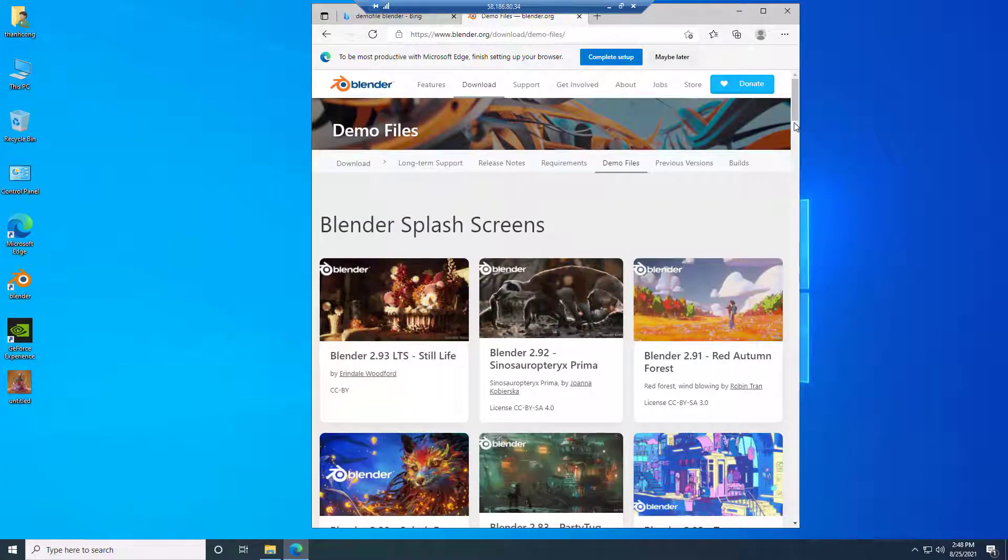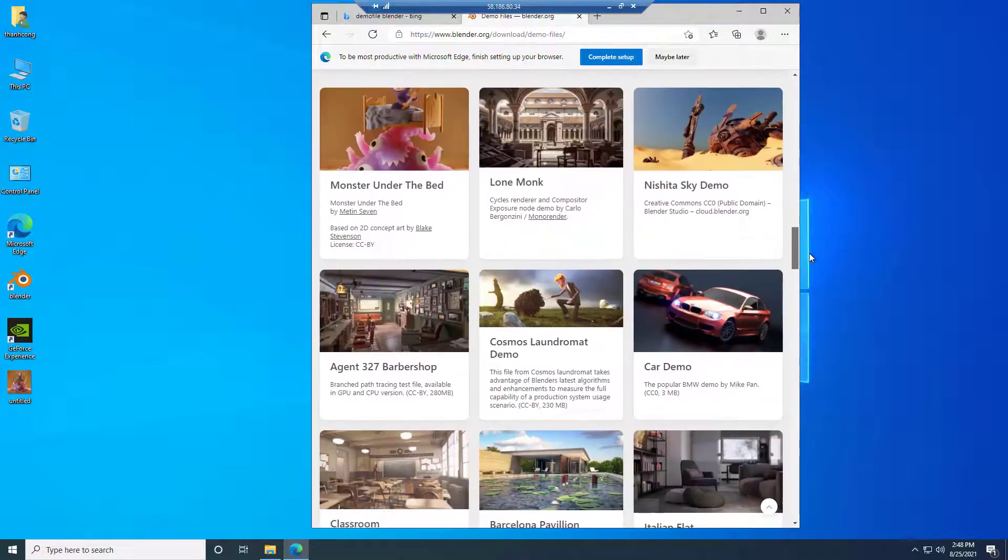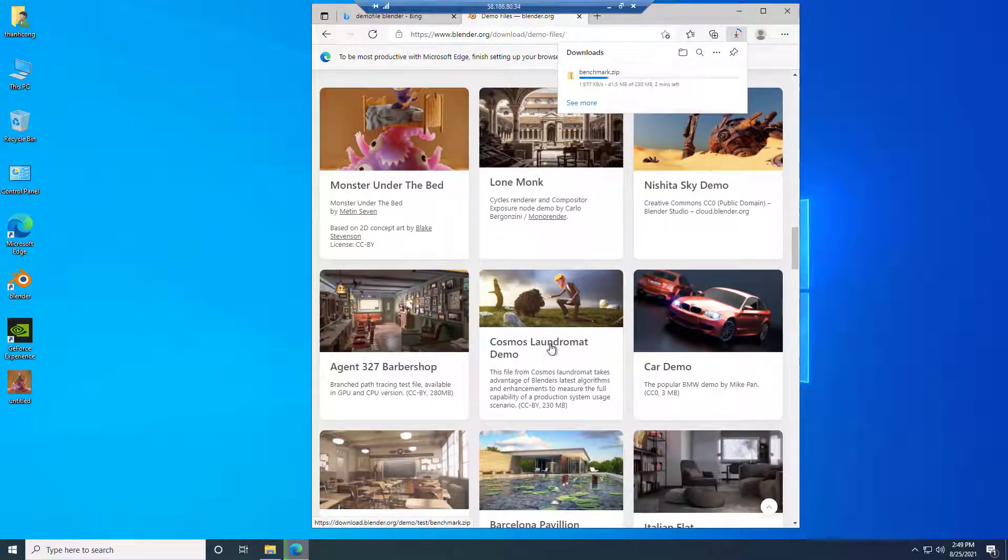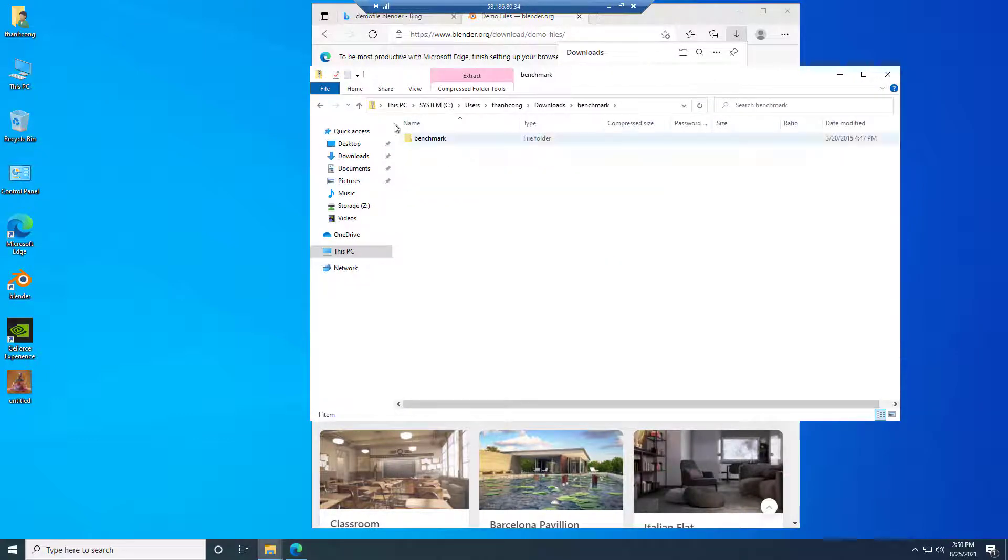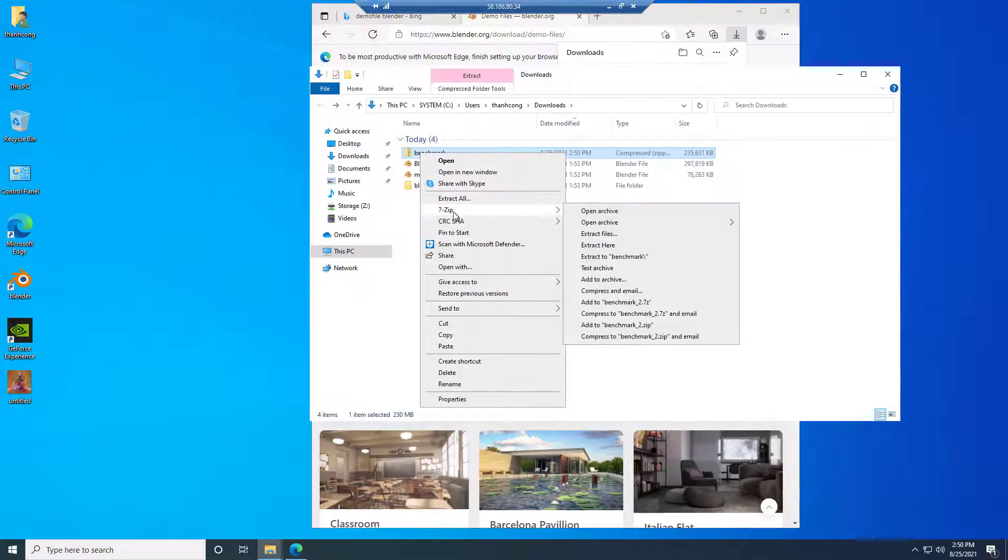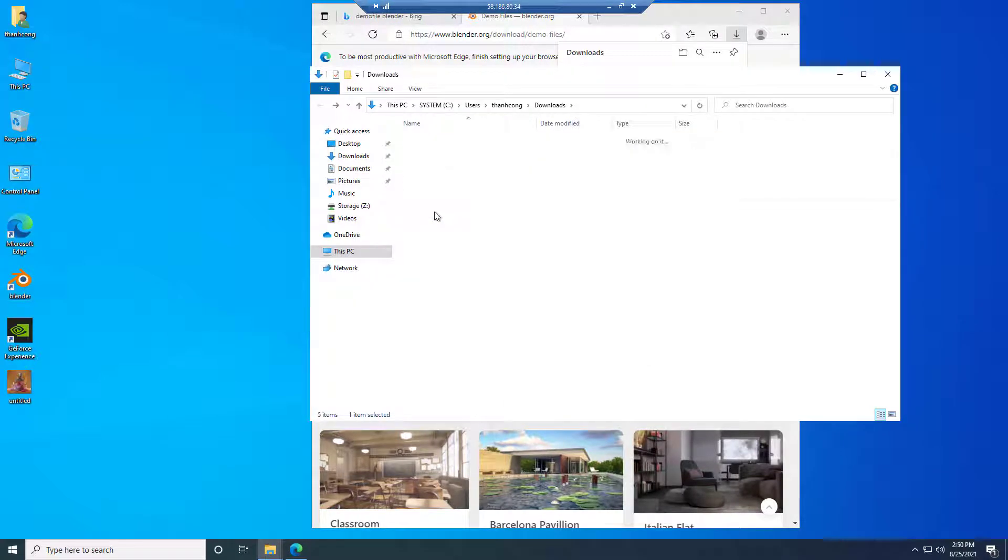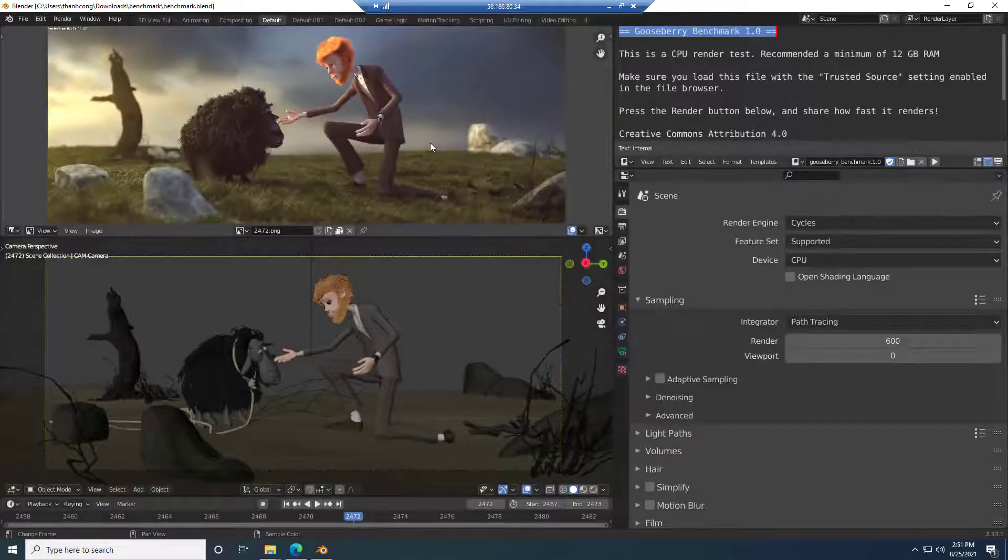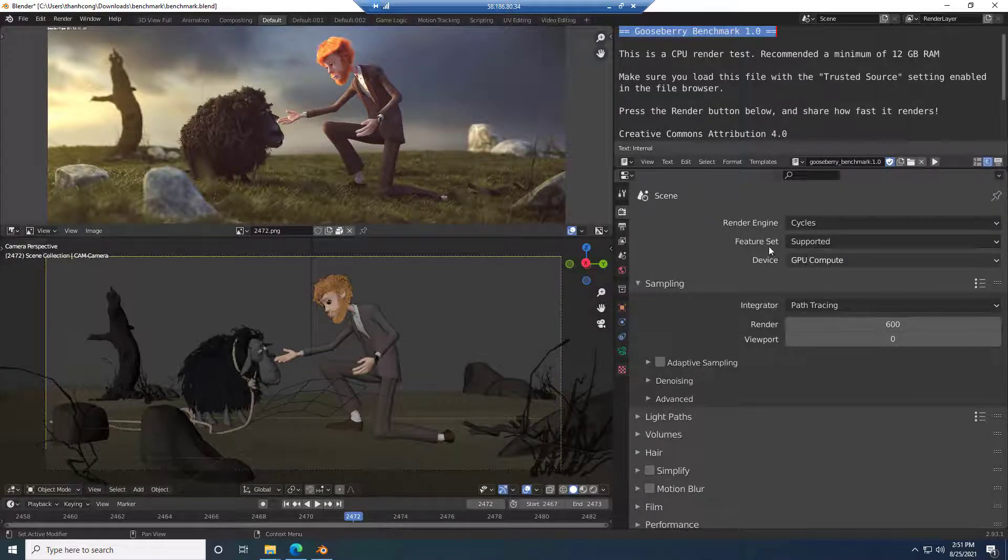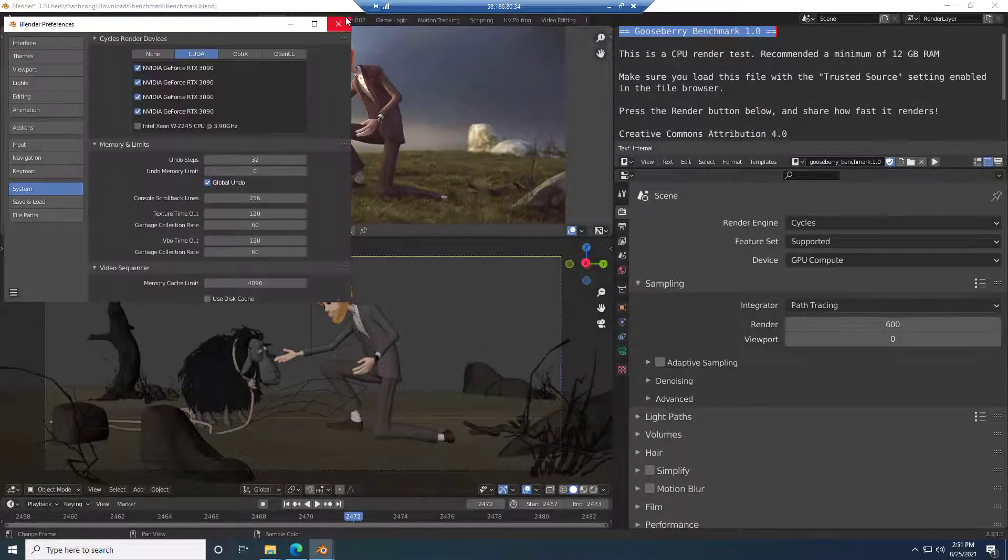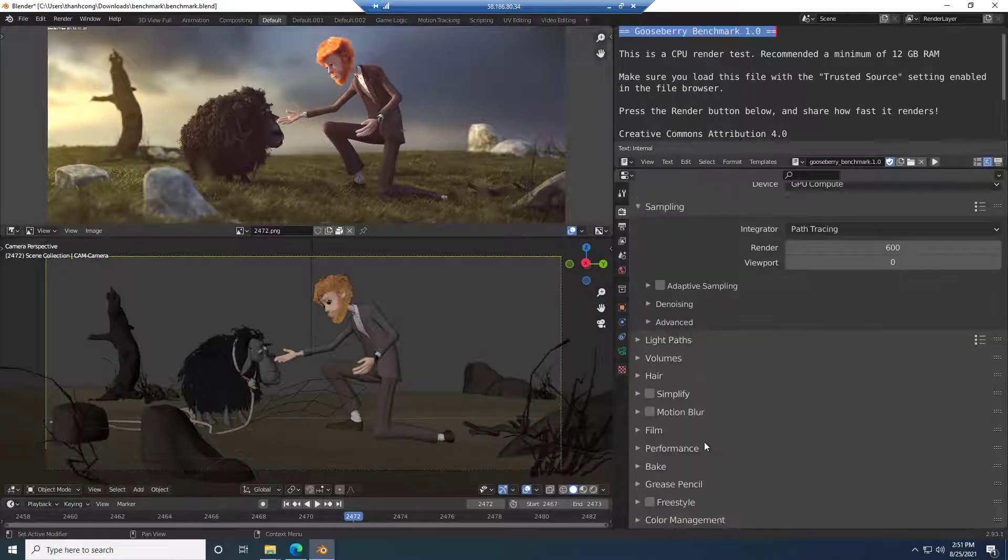Next, we're going to try another Blender project. Download the Blender project from the Blender website. Extract the benchmark file and open it. Similarly, the render engine is Cycles and the device is GPU Compute with 4 cards.